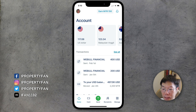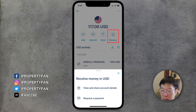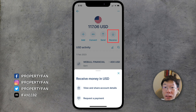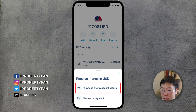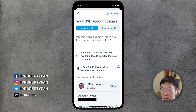Now open your Wise account and go to your US dollar account. In your USD account, tap Receive and then slide up to receive money in USD. You'll see the option to view and share account details or request a payment — select view and share account details.